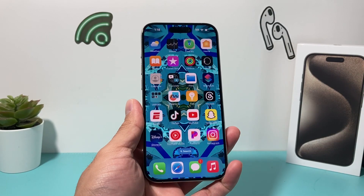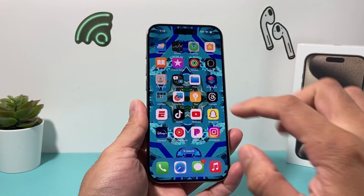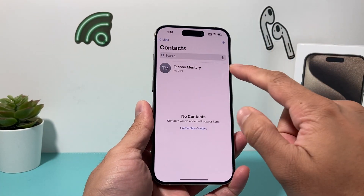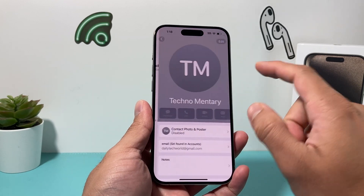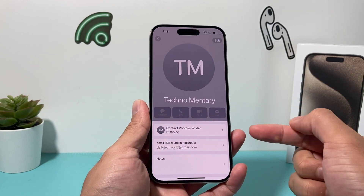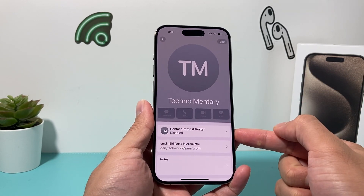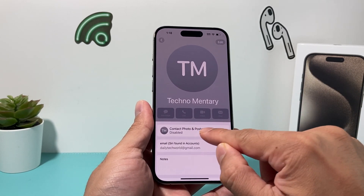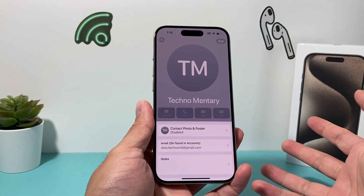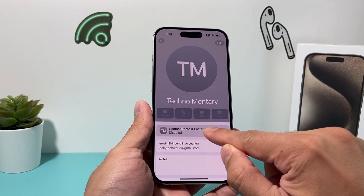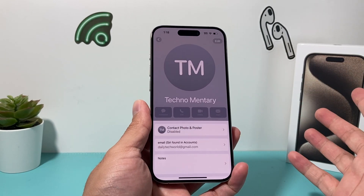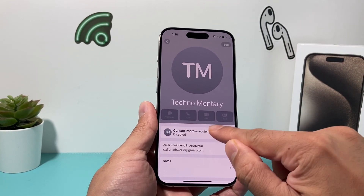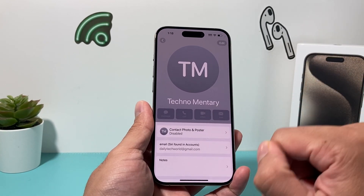Hey guys, this is Michael Mitchell with a video for you. In today's video I'm going to show you how to fix the issue if your contact photo and poster is disabled. As you can see on this iPhone, I have this option where I can't click on it — it's iOS 17 and it just doesn't work.